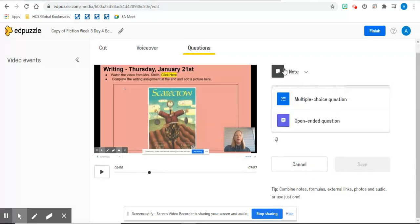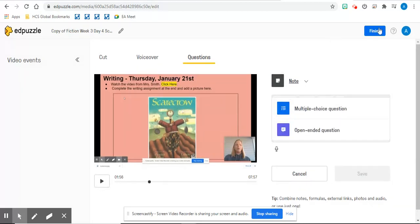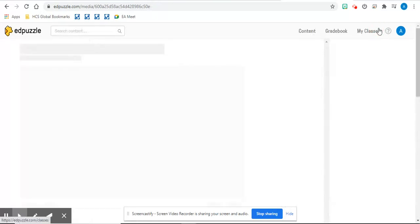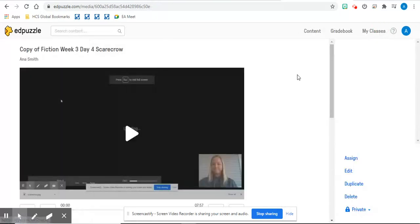So when you click finish, it will be created here. The next step is to assign the video to your students.